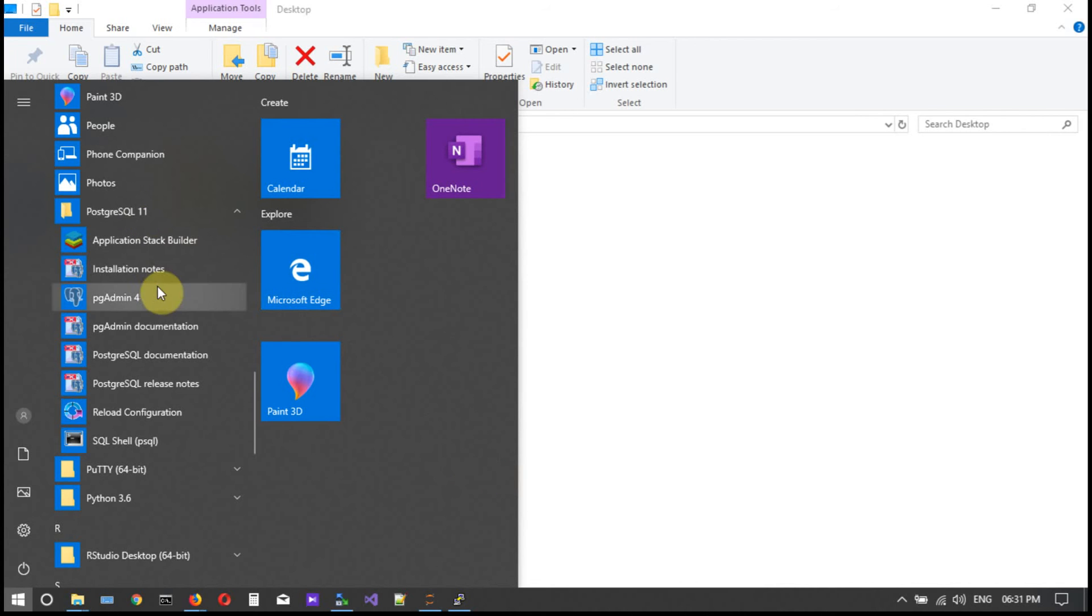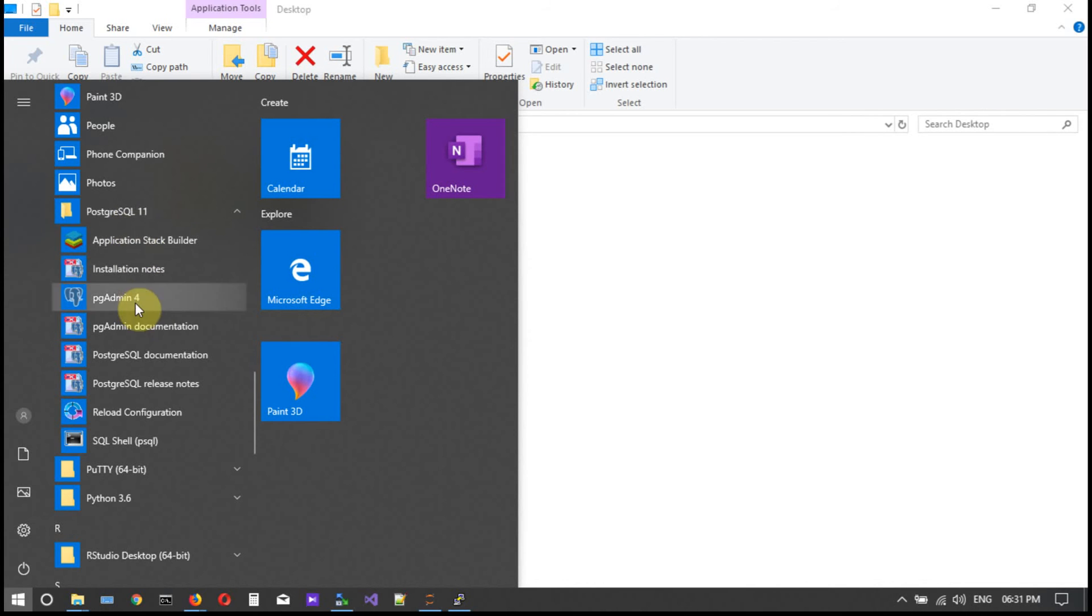I have opened the Windows search bar wherein I can just see Postgres SQL folder. In that you can see pgAdmin 4. Click on it to launch the pgAdmin.